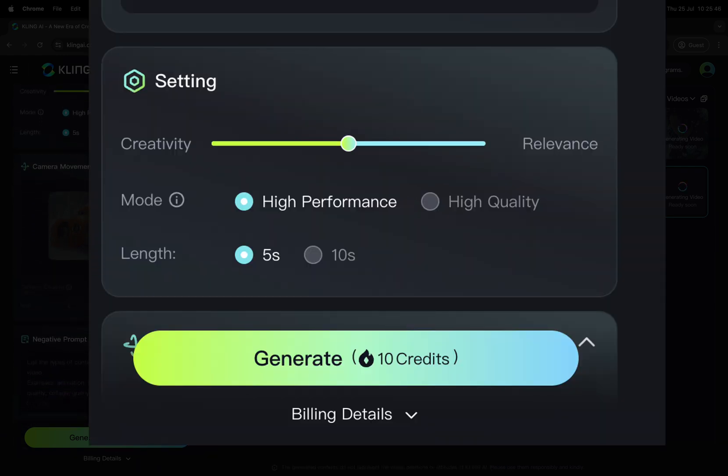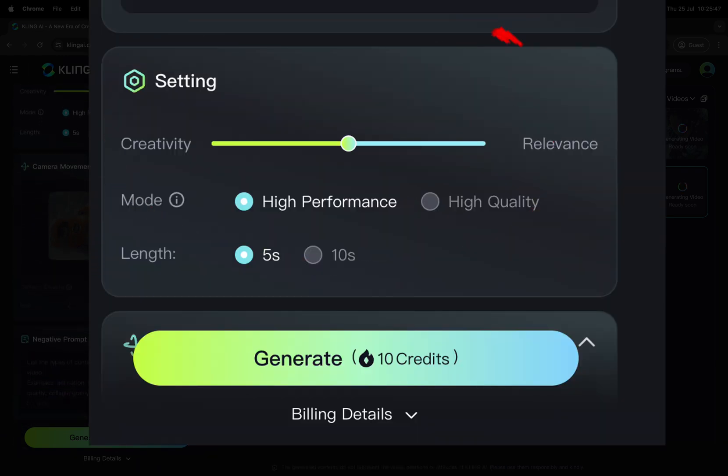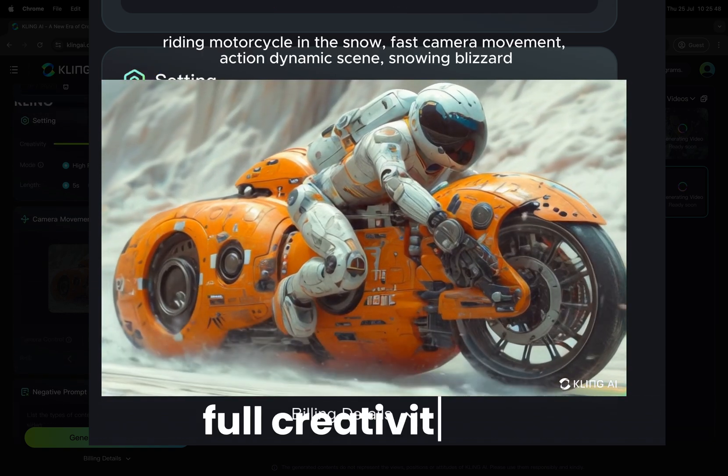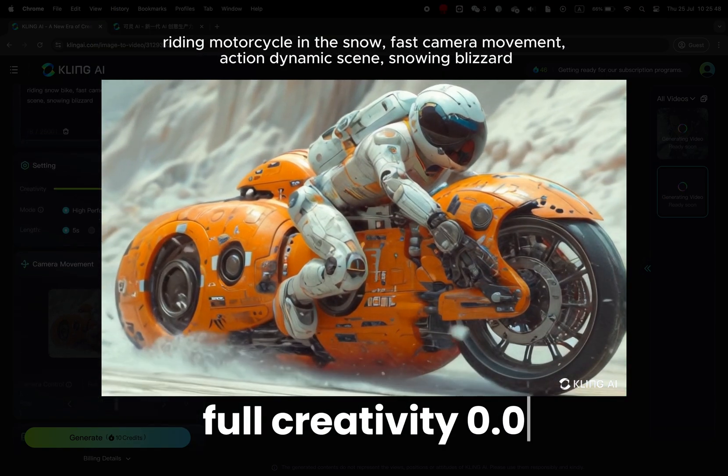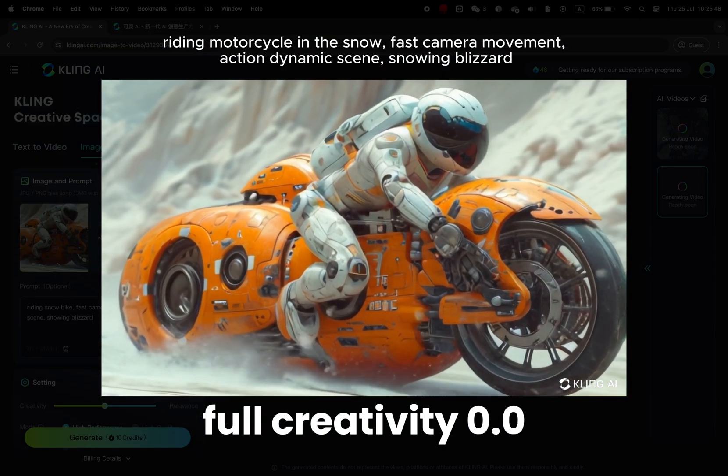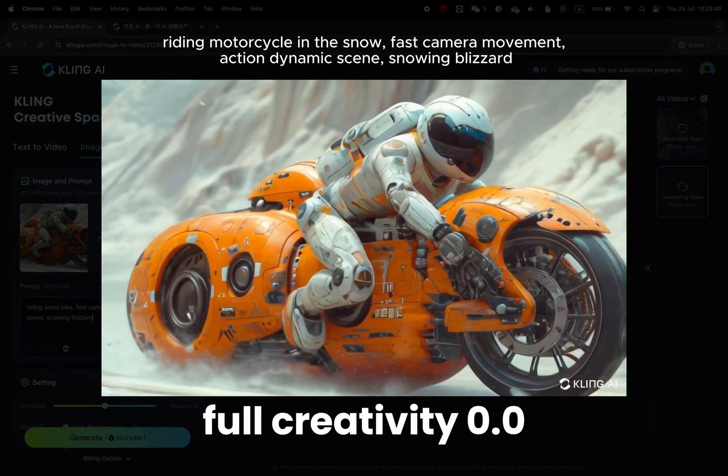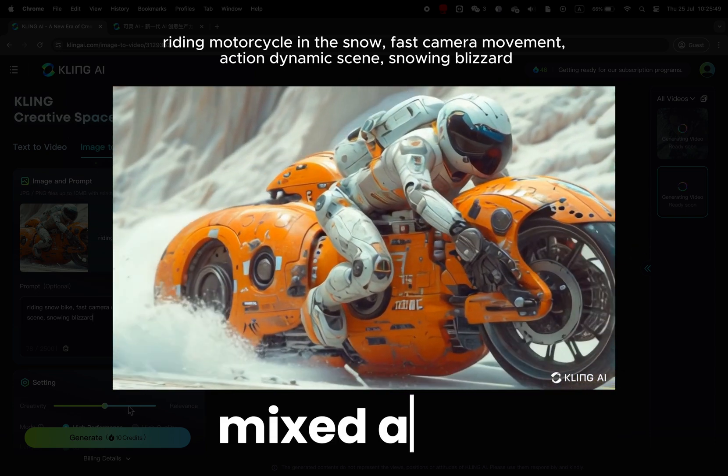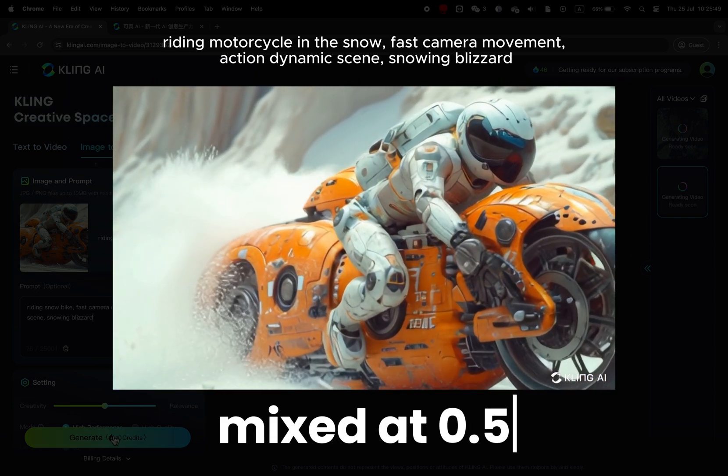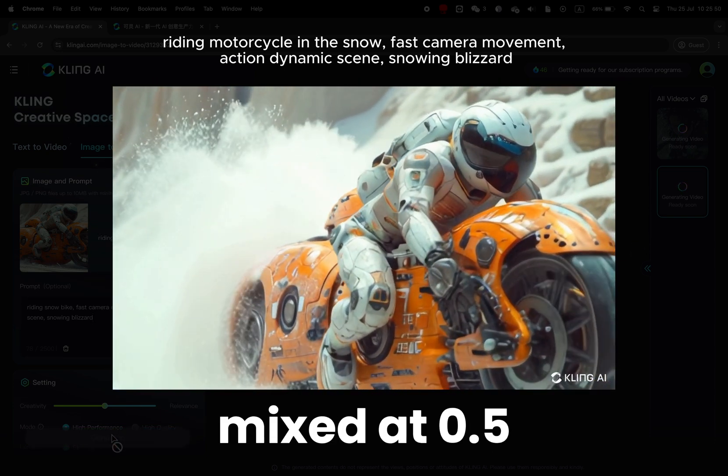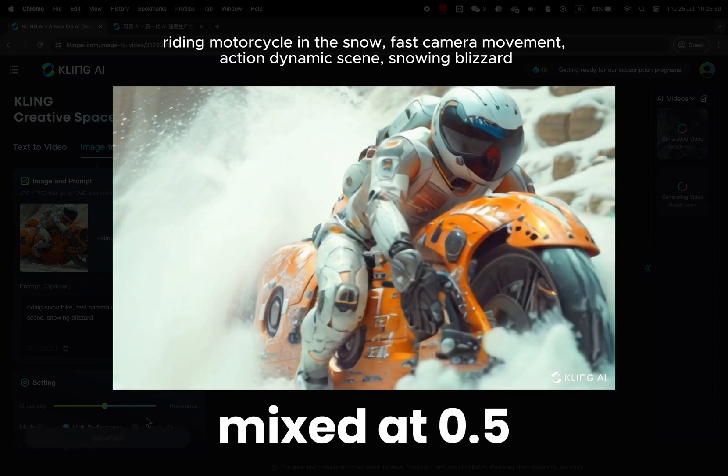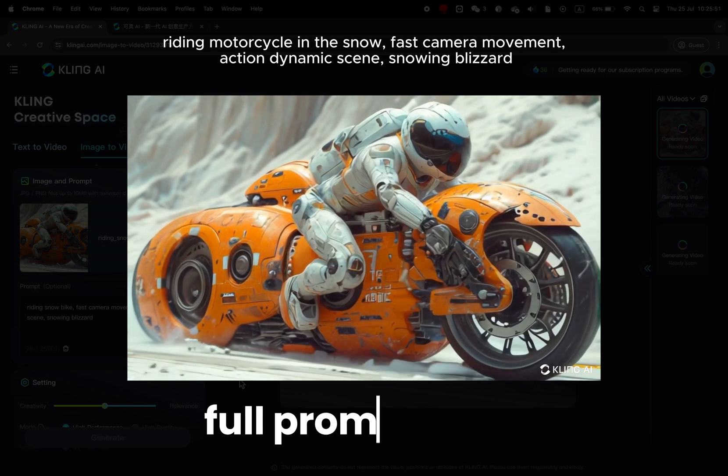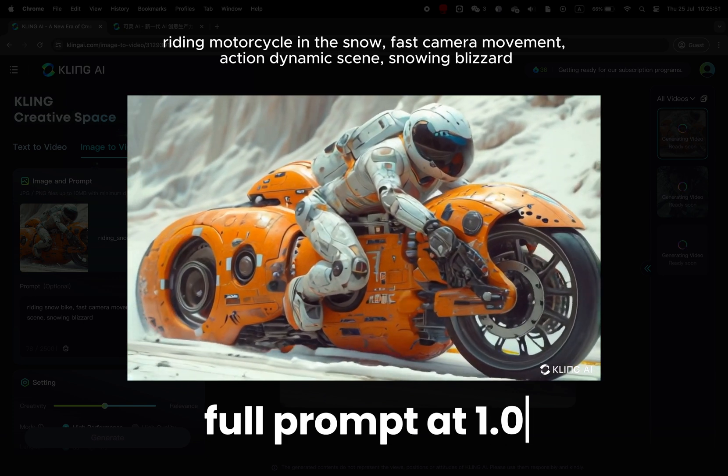Then the most important setting is the creativity slider. You can play with the settings to either let the image guide the creativity. A value of 0.5 will have balanced settings. A value of 1 will follow the prompt closely.